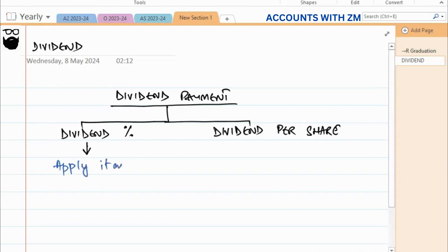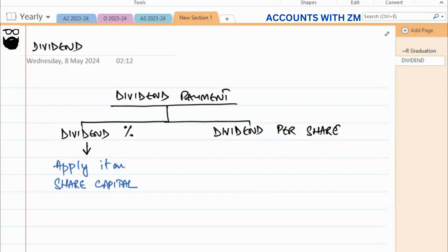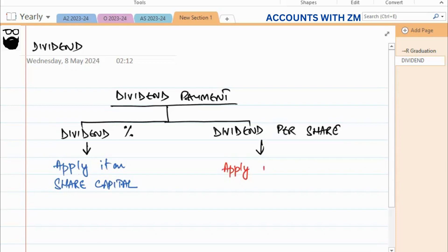If it is dividend percentage, then you have to apply it on share capital — that is, you multiply by the share capital value in dollars. Whereas if it is dividend per share, for example five cents per share, then you apply it on the number of shares.